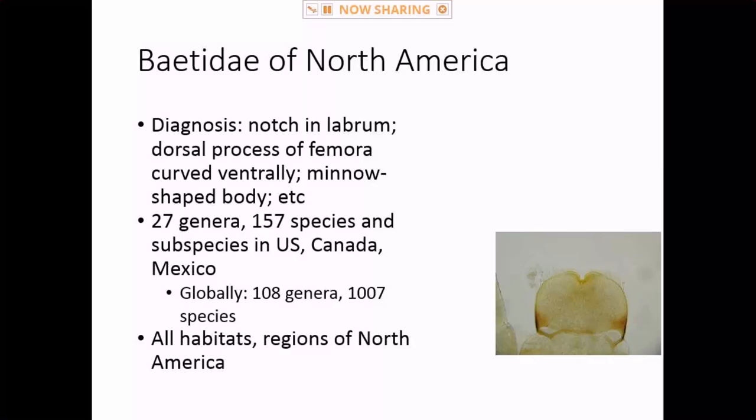Now we'll jump into the baetids. I'm going to mostly go through diagnoses, which hopefully won't get too boring, but we are time-constrained.